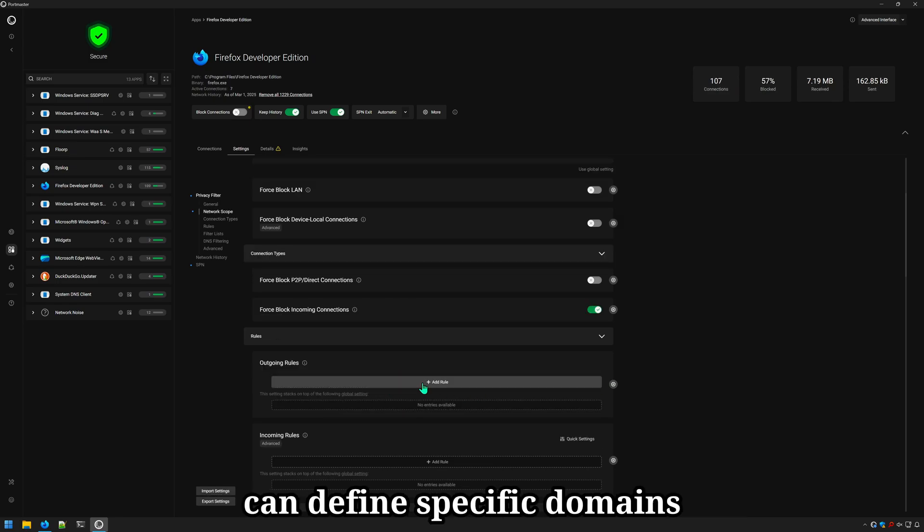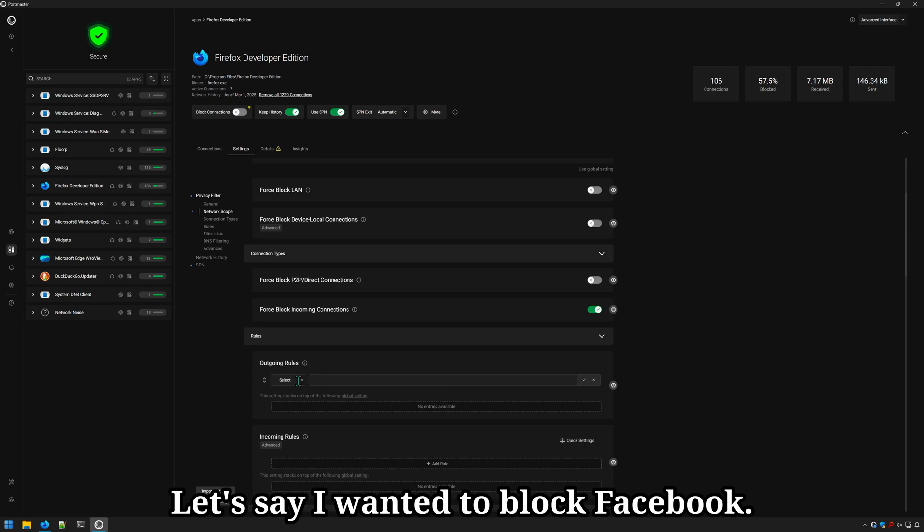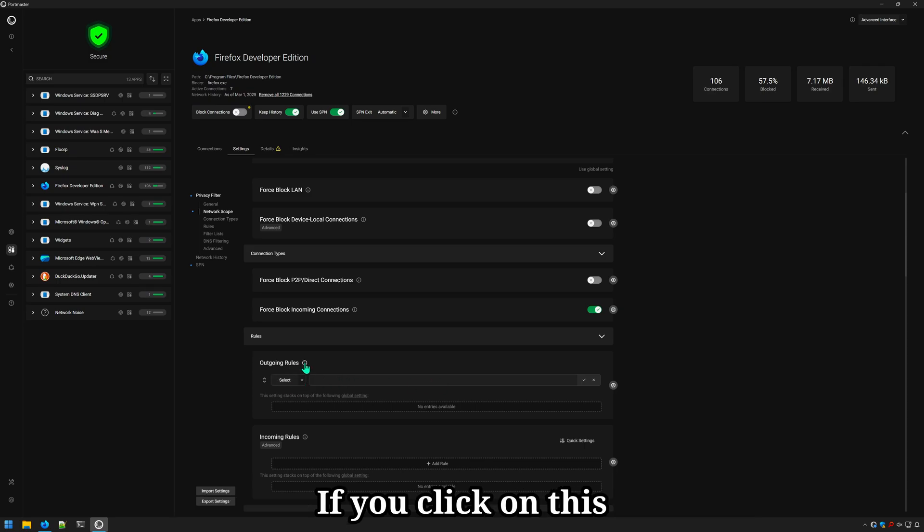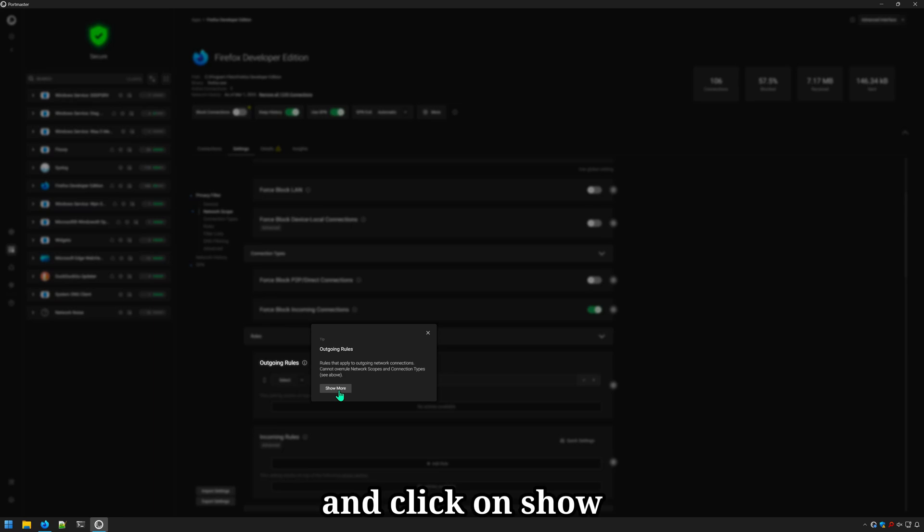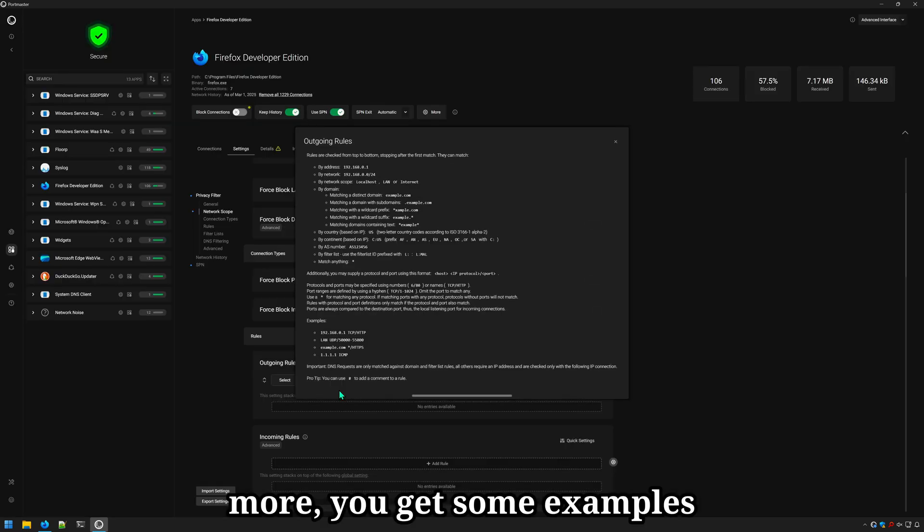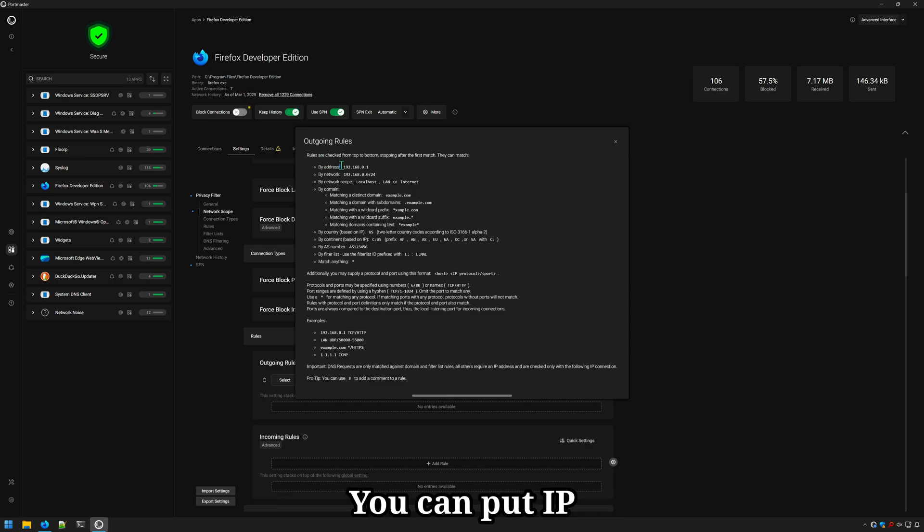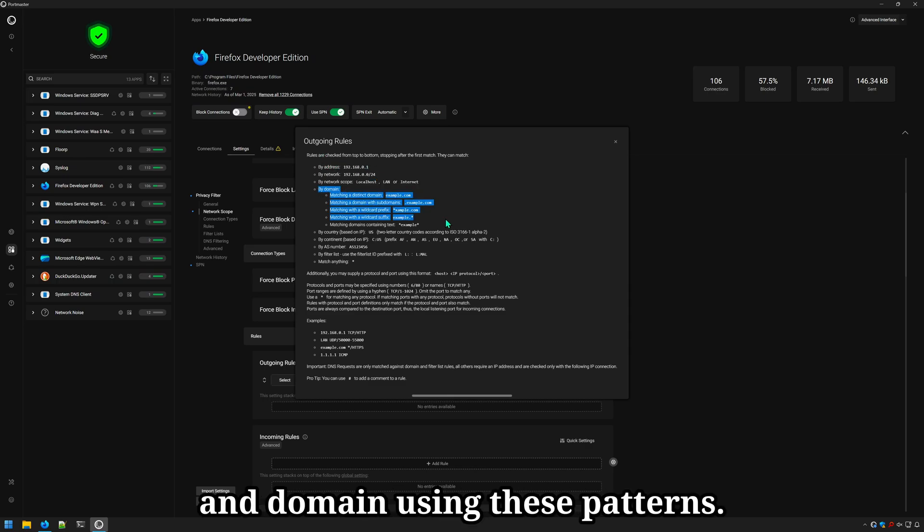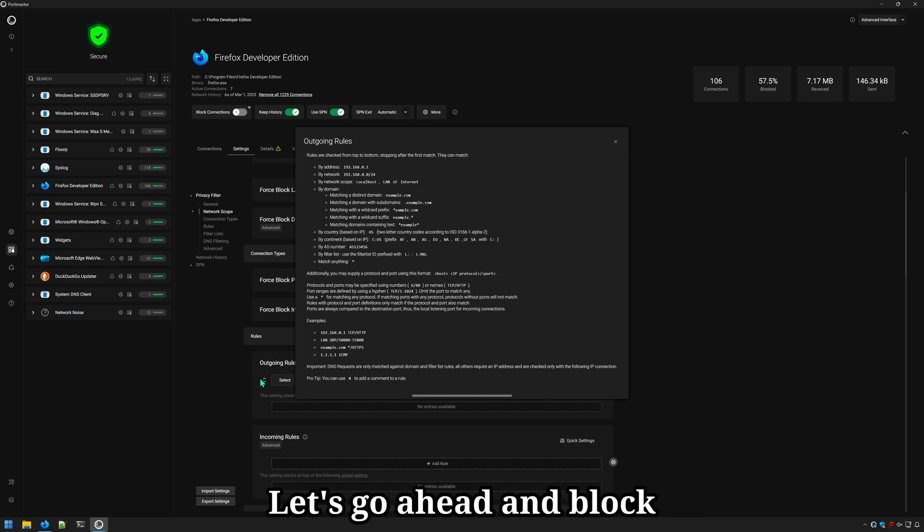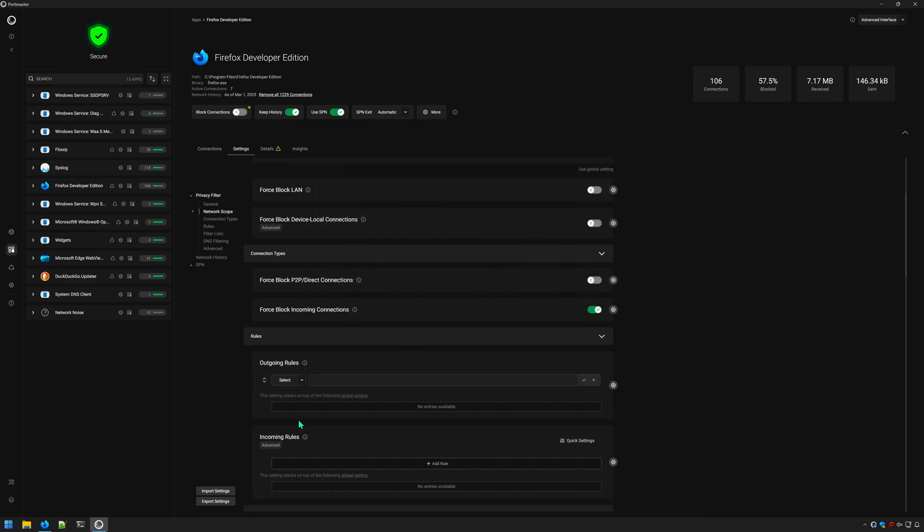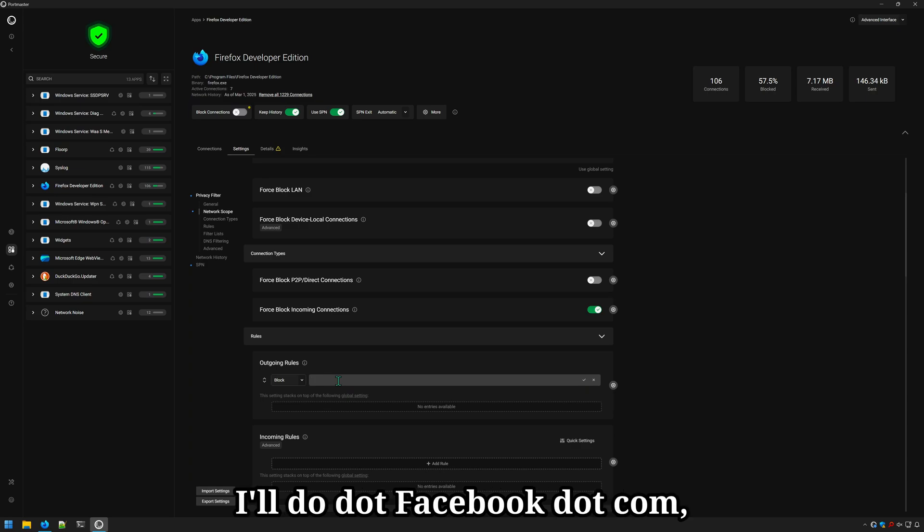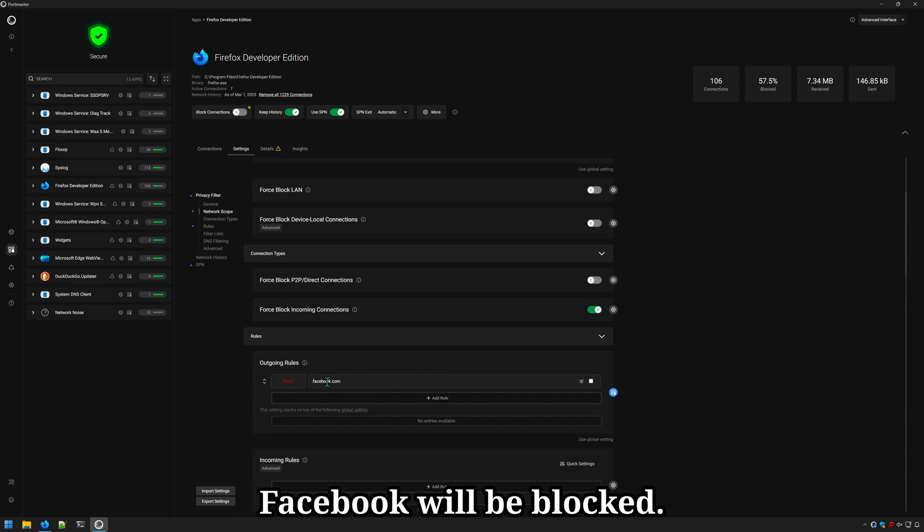Under outgoing rules, you can define specific domains to allow or block. Let's say I wanted to block Facebook. If you click on this little information icon here and click on show more, you get some examples of what you can put for values in this little box. You can put IP addresses, network protocols, and domain using these patterns. Let's go ahead and block all domains from Facebook. We'll select block and I'll do .facebook.com and now all connections to Facebook will be blocked.